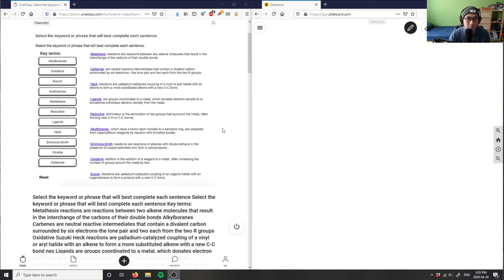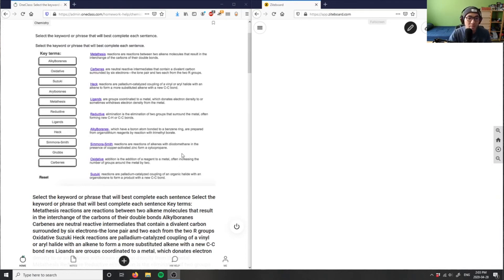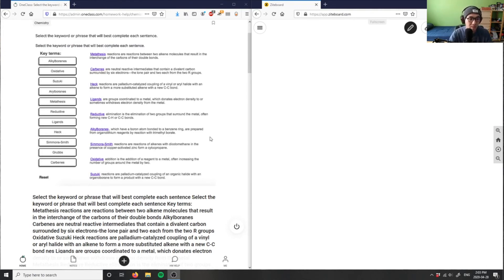Simmons-Smith is a reaction with alkenes and diiodomethane in the presence of copper activated zinc to form a cyclopropane. You have an alkene and you're forming a cyclopropane, and it's stereoselective as well for Simmons-Smith.